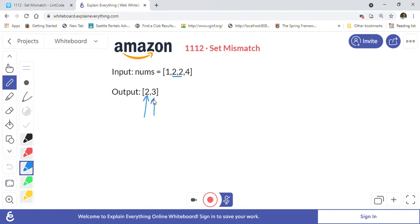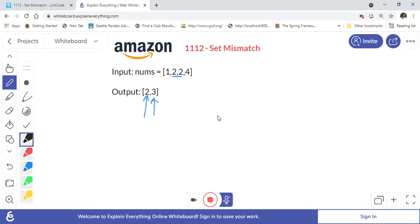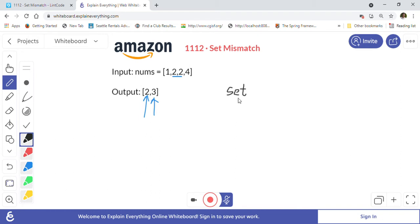What we will do is we will iterate through these numbers in a for loop from zero to n minus 1, and we will keep adding them into a set. We will use a HashSet in Java.